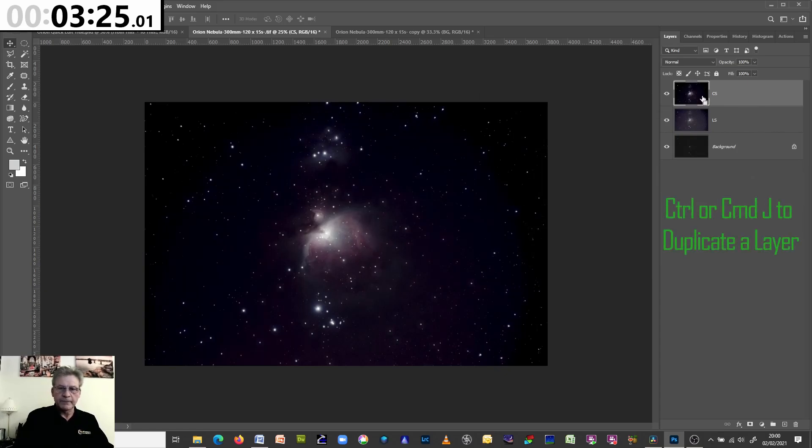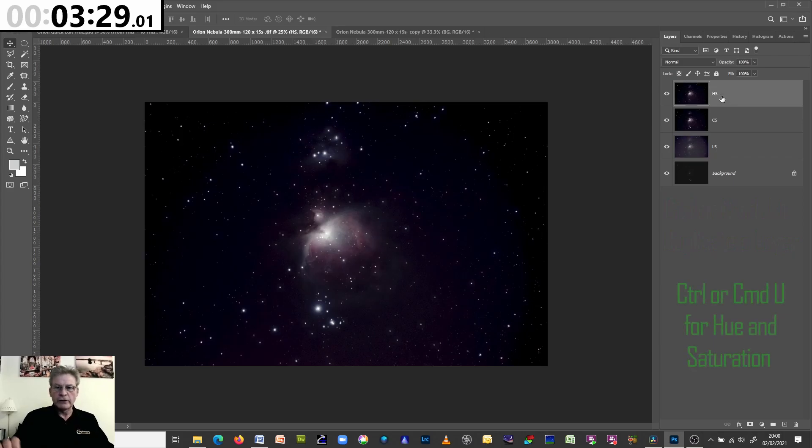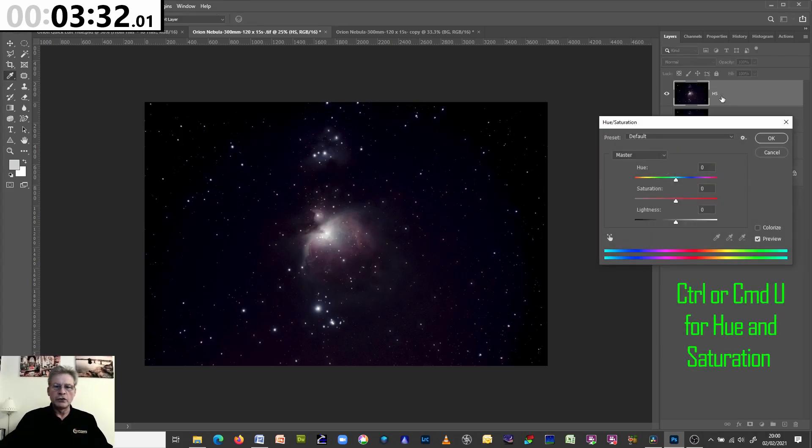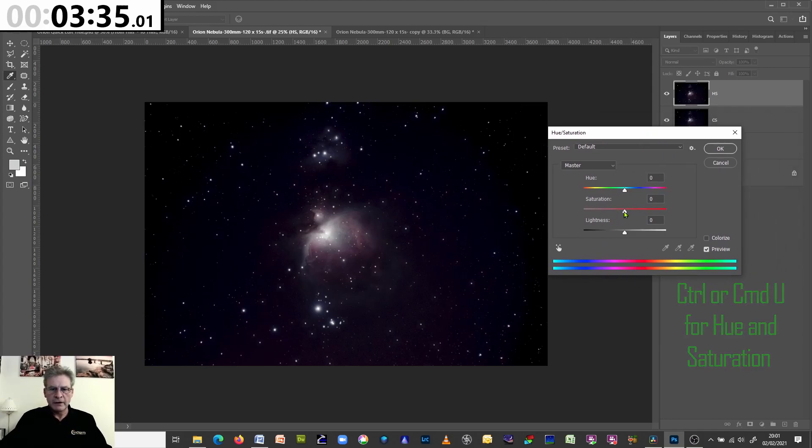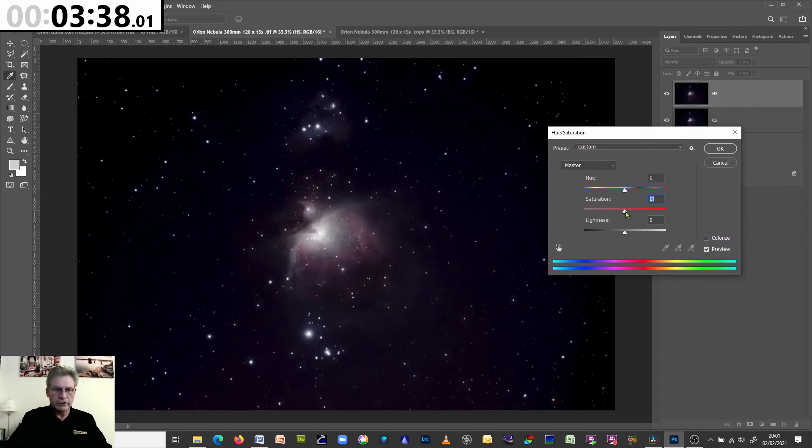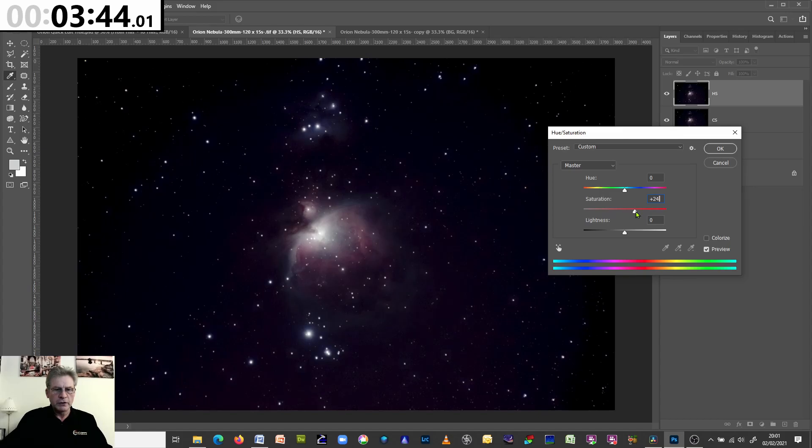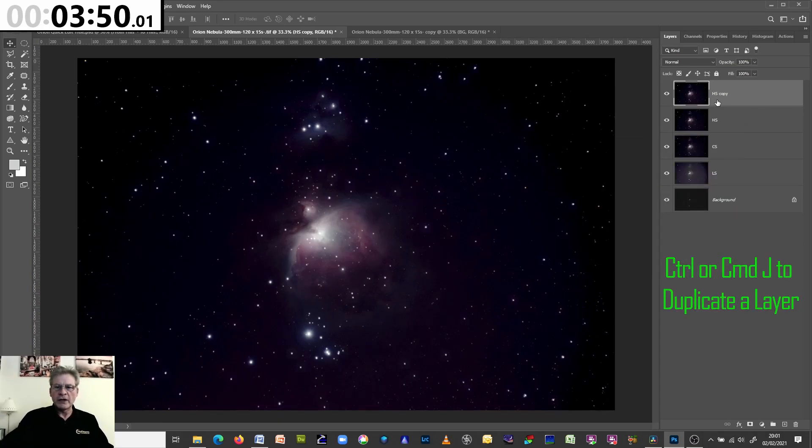Duplicate the layer. This one we're going to call HS for hue and saturation. Control U to bring up the hue and saturation. And just pull the saturation slightly to the right. There we go, give that a nice boost. Excellent. And that's saturation done.